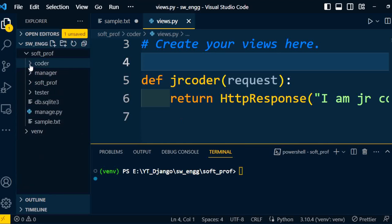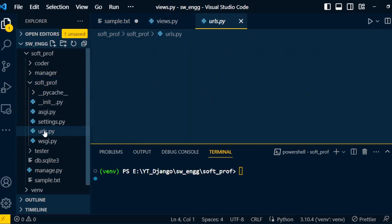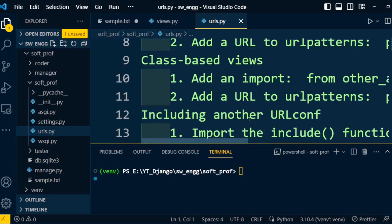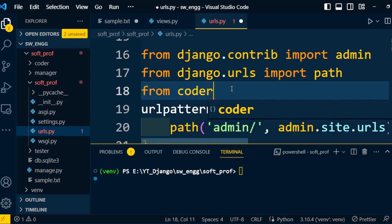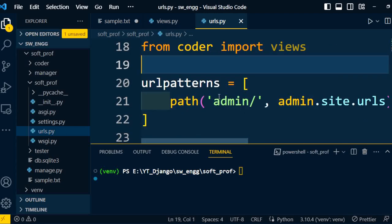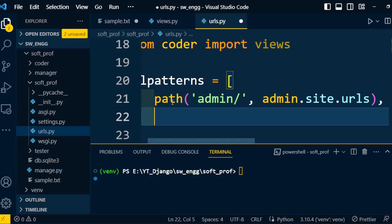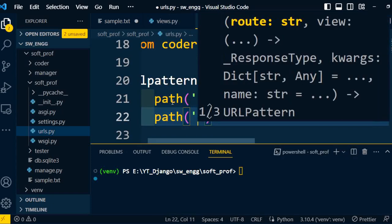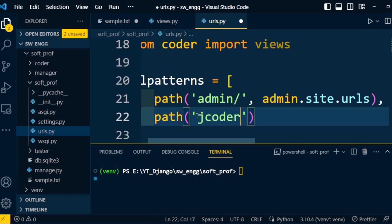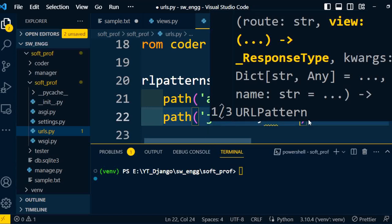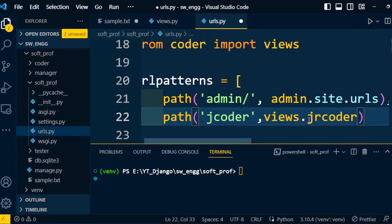I'll minimize this application and open the project folder. Under the project folder, urls.py is there. To redirect to a specific view, we need to modify this file. First, I need to import the views from the coder application, so we write: from coder import views. Then we need to add a path — the path 'jcoder' which will redirect to views.junior_coder — and pass that under the URL patterns.